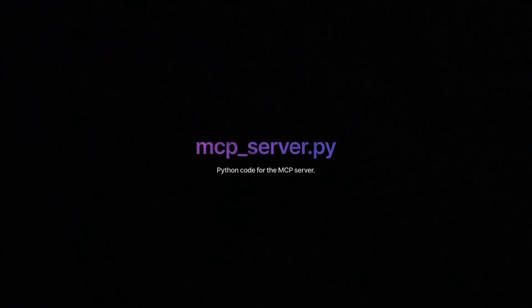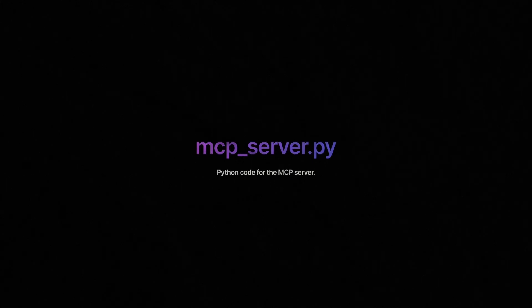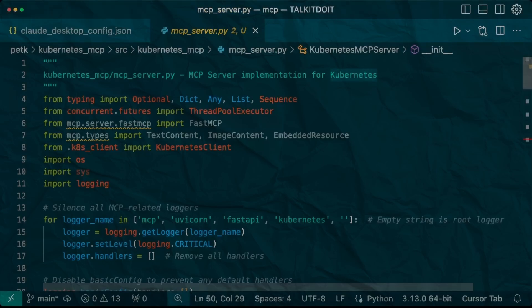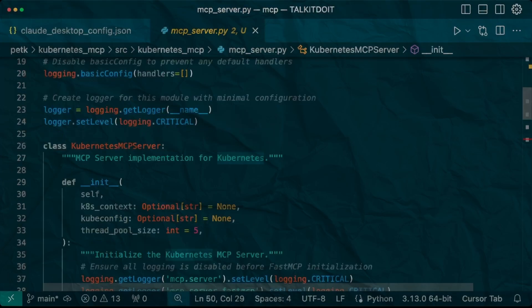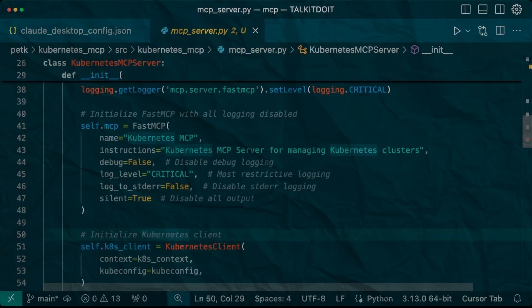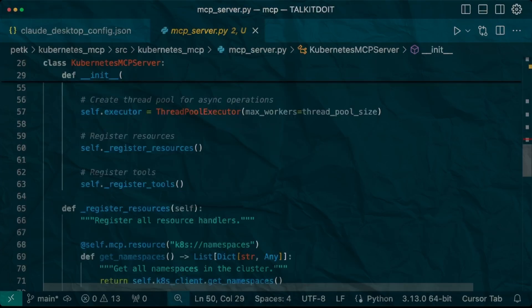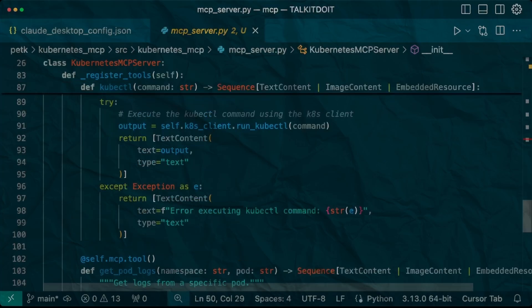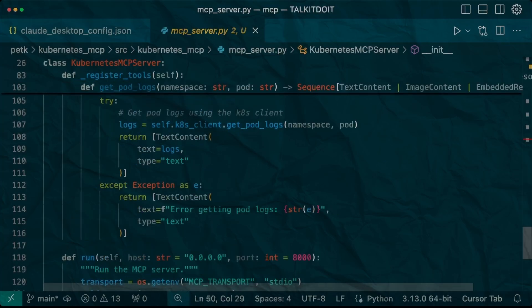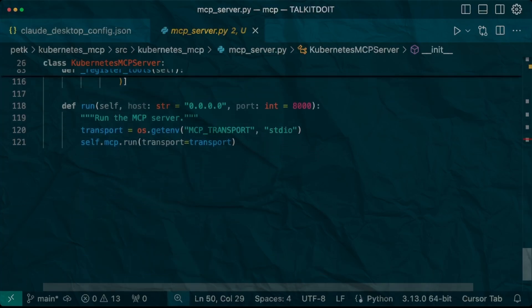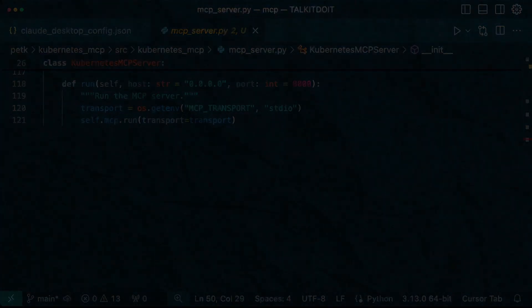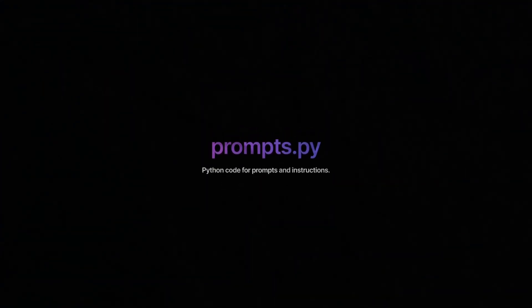Let's peek under the hood at our core Python files. First there's mcp_server.py, the heart of our system. The Kubernetes MCP server class here acts as our translator between Claude and Kubernetes. Registering cluster resources, functions as tools that Claude can understand and use while maintaining clean JSON RPC communication.